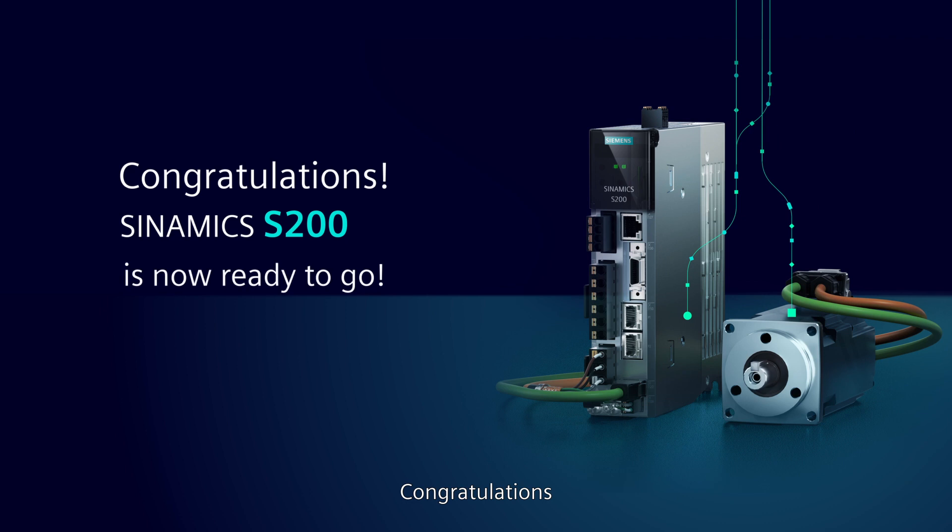Congratulations! Sinamics S200 is now ready to go.